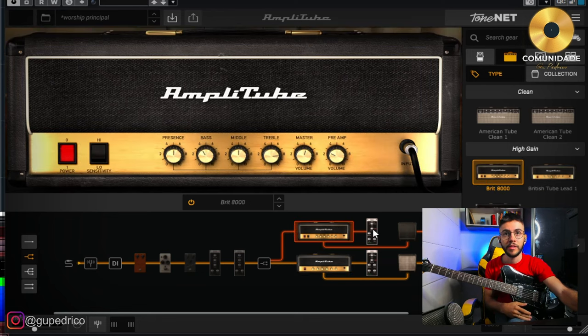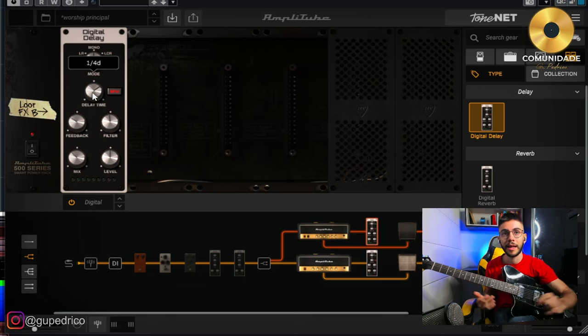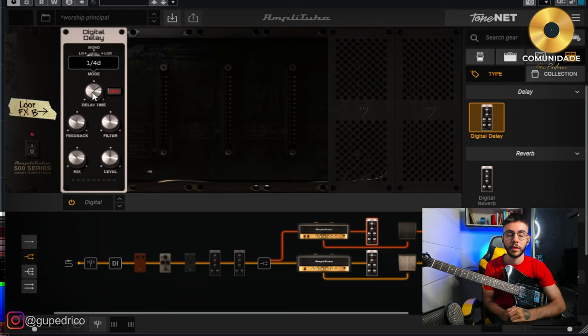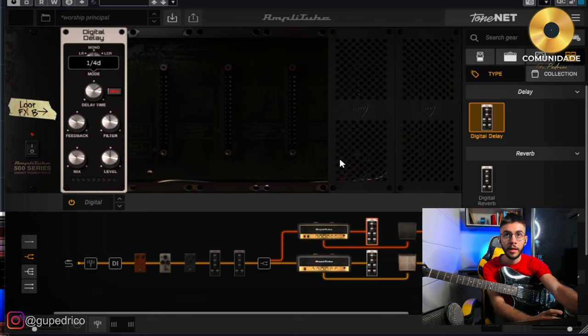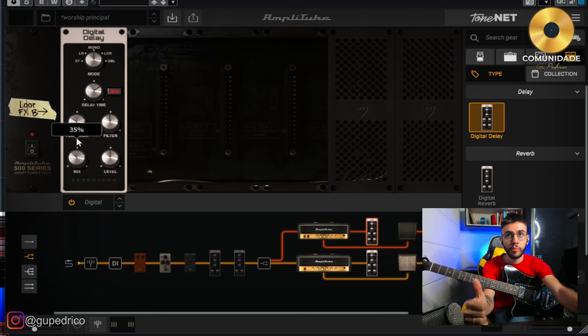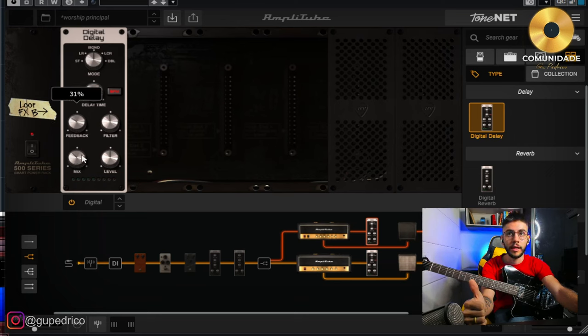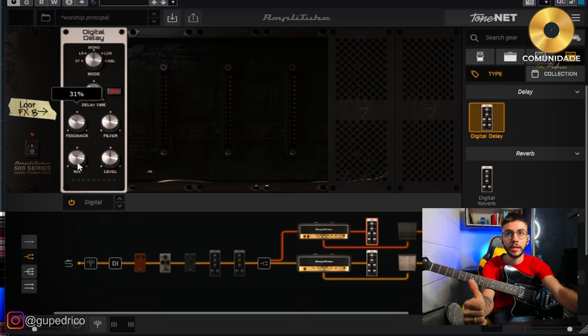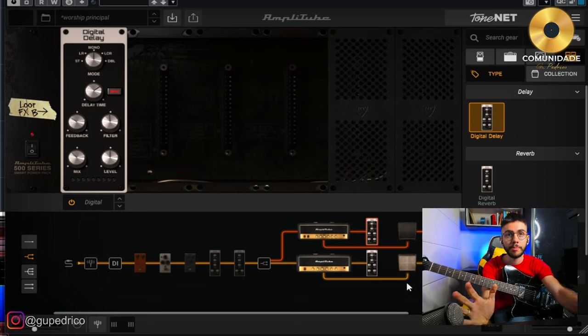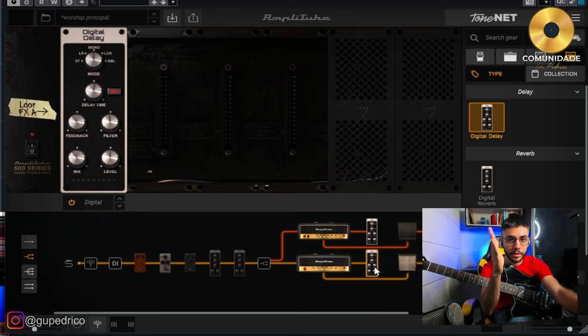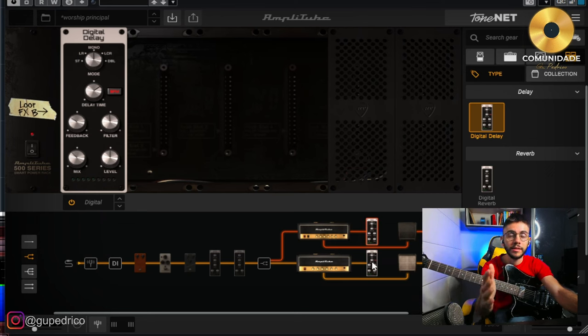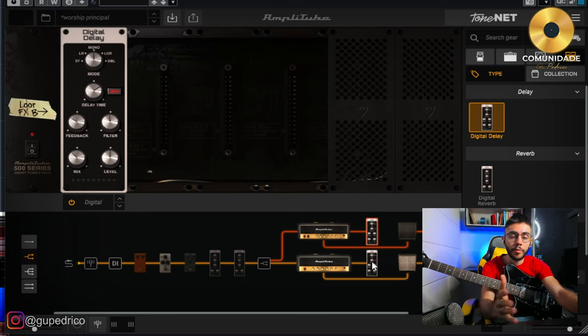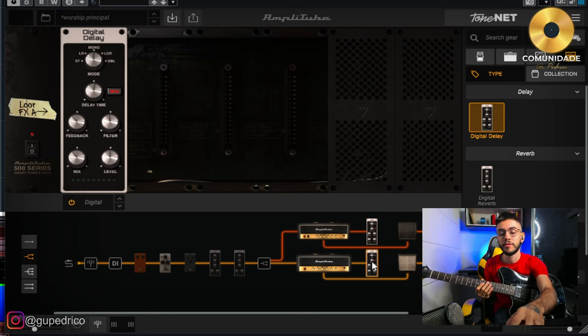And then here comes a very cool thing. Here on the left side I have a delay that is in dotted. It's a delay digital, a little bit high, 35% of the delay here in the mix. Feedback 30%, nothing more. And on the right side I have the same thing, but the figure of the delay is different. Here I have the delay in the tempo of the music, semínimo. And on the left side I have the delay in semínimo pontuada.